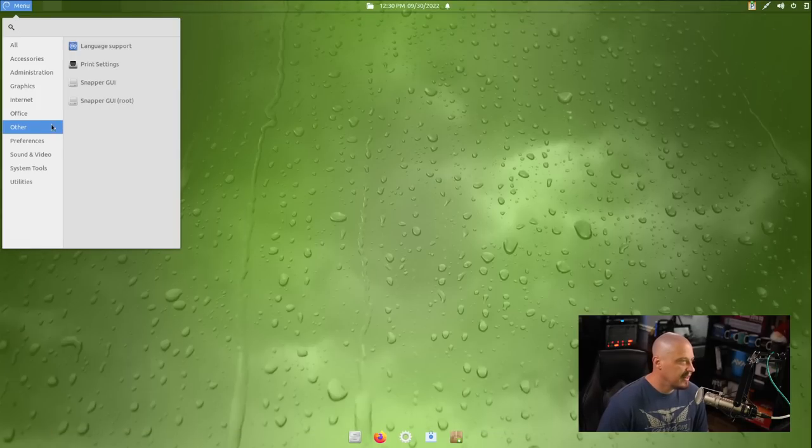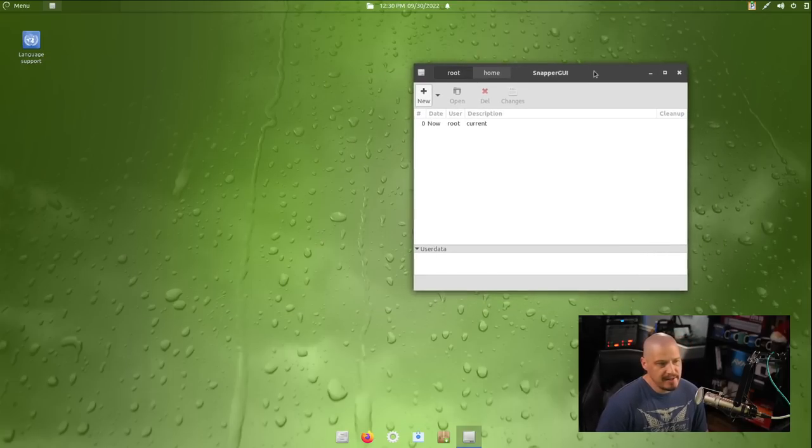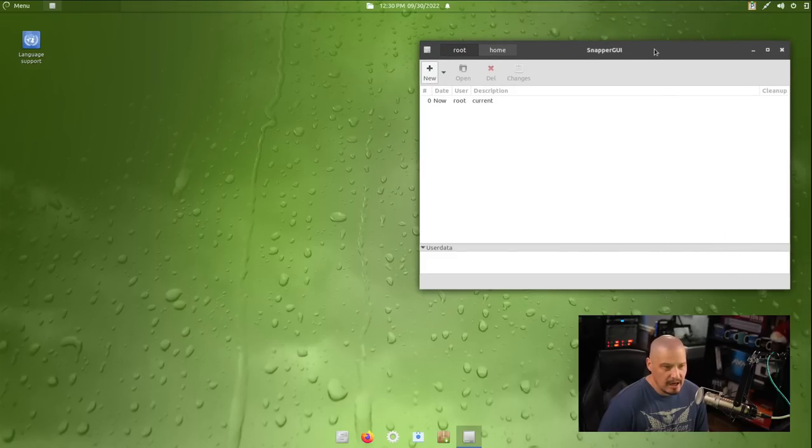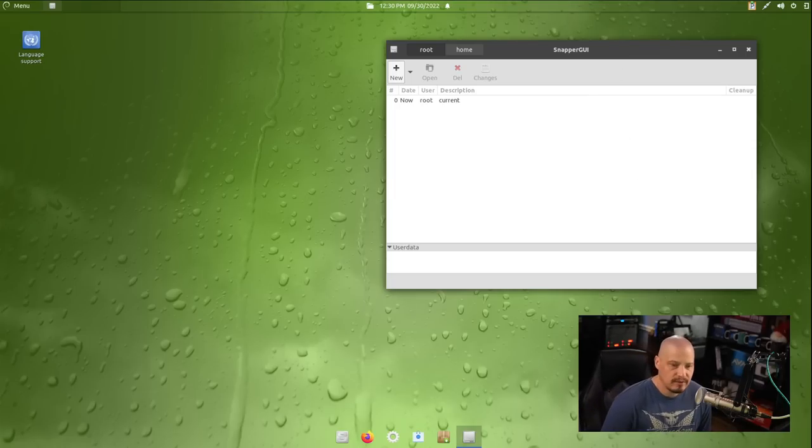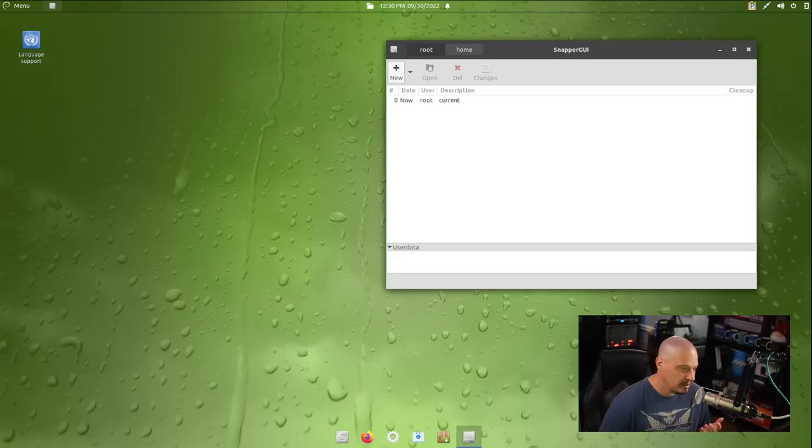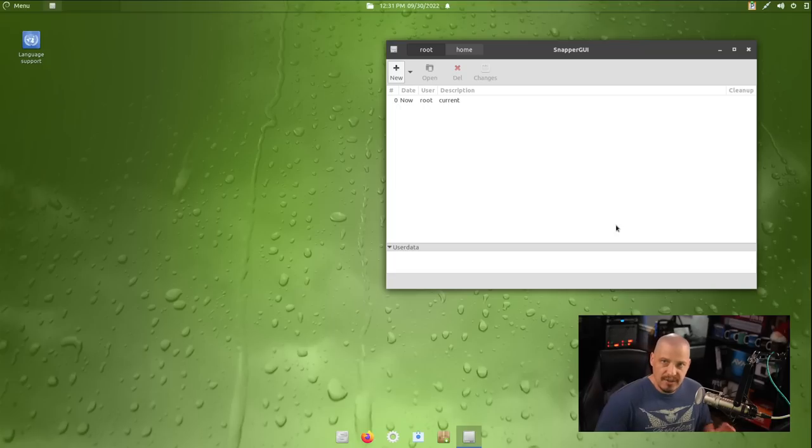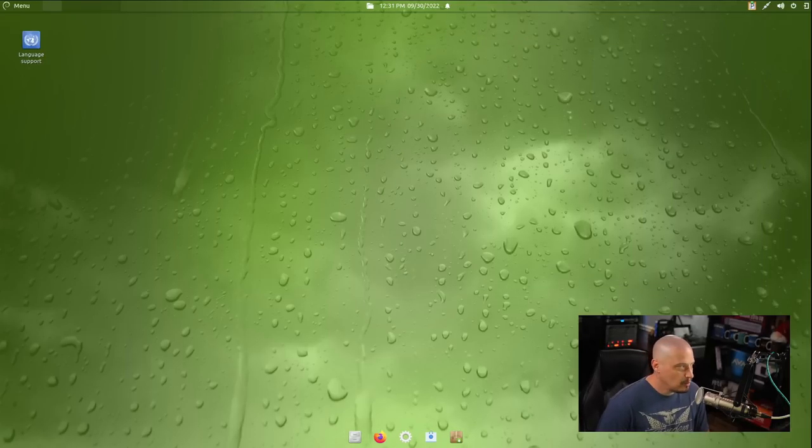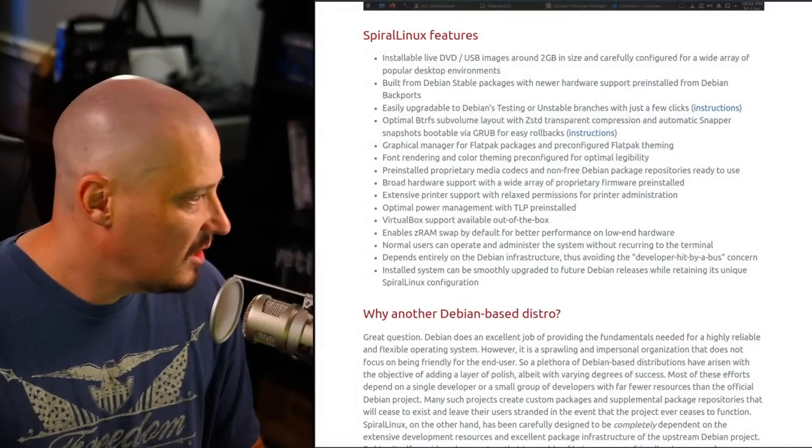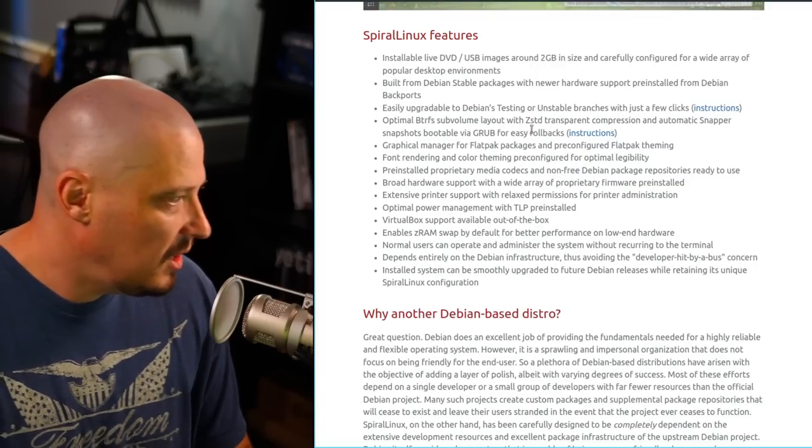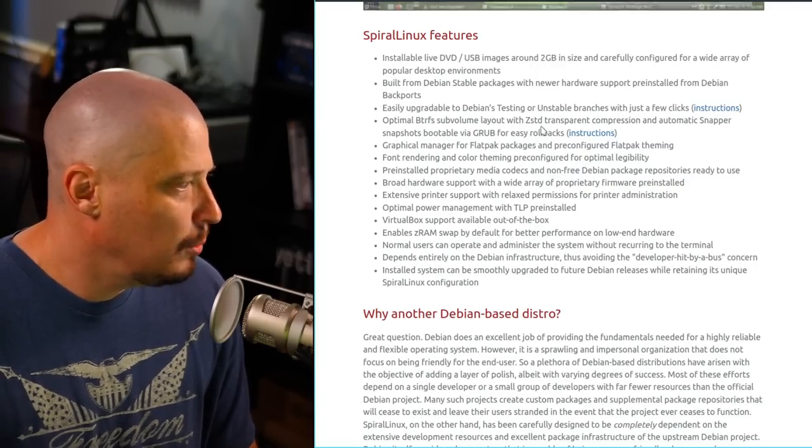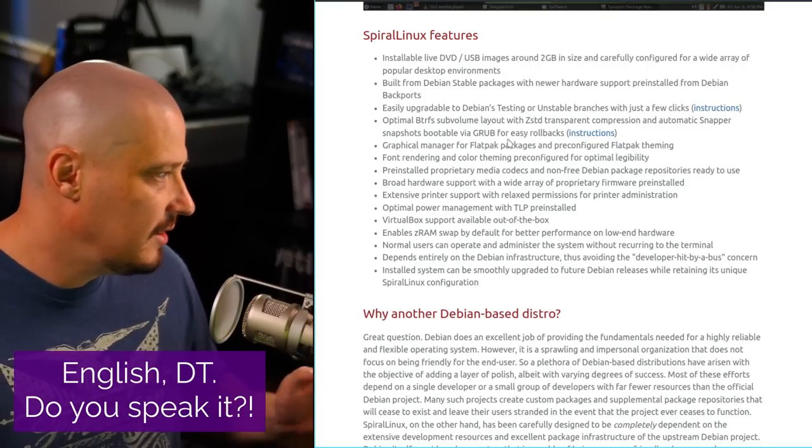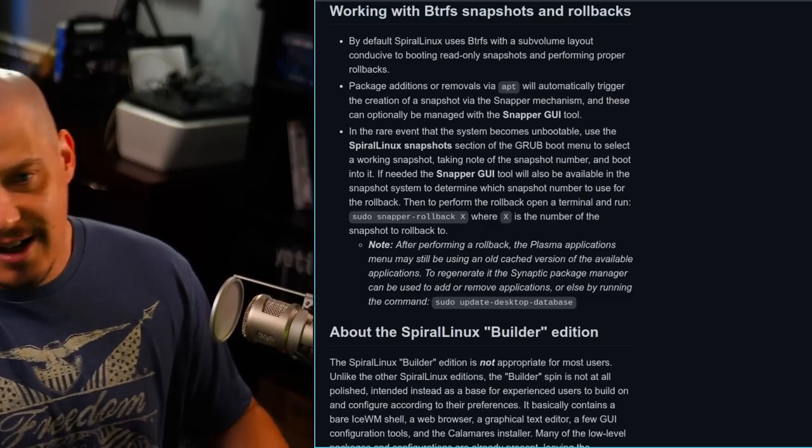And we have a other category, and we have the Snapper GUI. Now, let me go ahead and open this because I've got some idea what this is because of the name Snapper. I'm assuming this has to do with our ButterFS snapshots because they default to ButterFS for a file system, which makes sense because Gecko Linux defaulted to ButterFS for a file system. Actually, OpenSUSE defaults to ButterFS for a file system and has done that for years. And the thing with ButterFS as a file system is it has the ability to create snapshots for you. You can create them yourself.